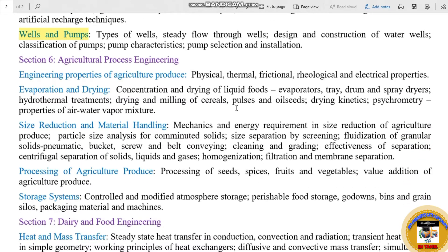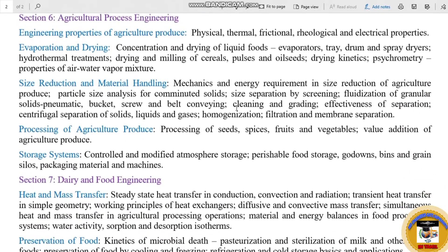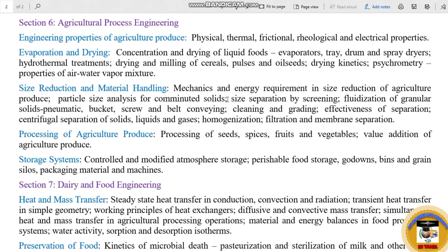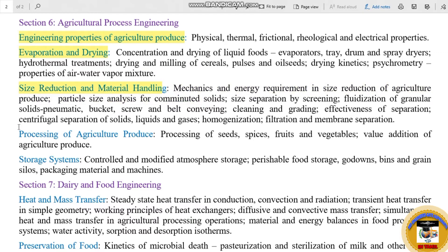The subtopics of Agricultural Process Engineering are: engineering properties of agricultural produce, evaporation, drying, size reduction, material handling, process of agricultural produce, and storage systems.